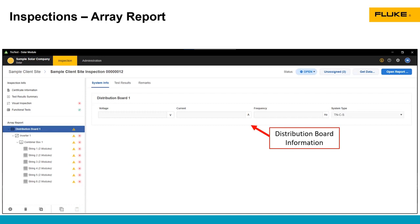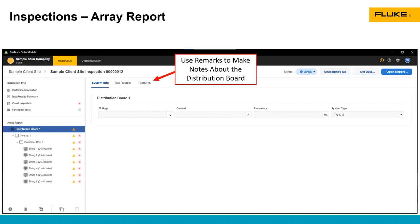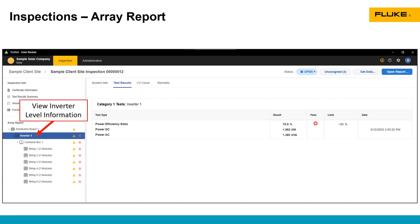You can add information on the distribution board here. You can see the test results, although distribution board tests are not used in this module, they'd be used with other Fluke hardware that uses the TrueTest software. We can add notes in here about the distribution board. Now as we change different levels, we'll see different test information. And at each level, you will be able to see a lot of the information in the tests at levels below it on the tree.